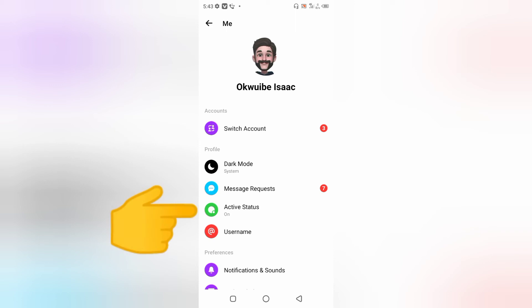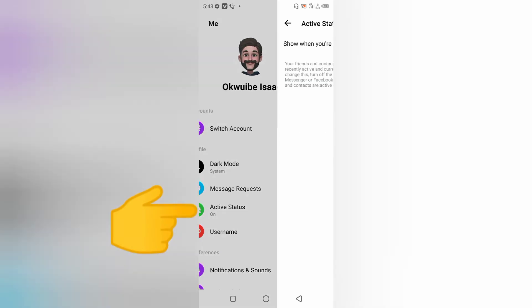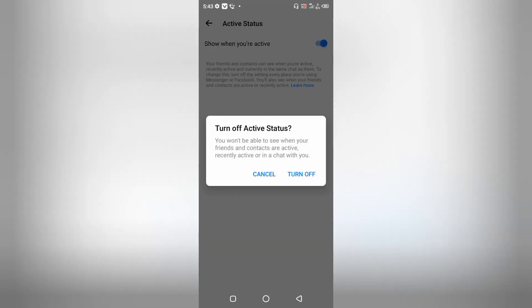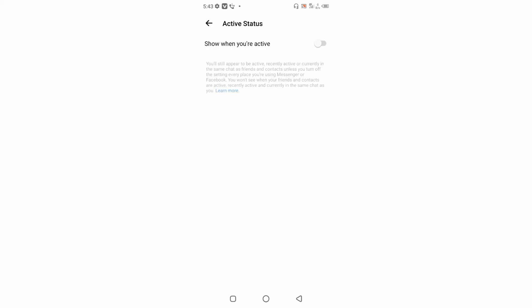It's actually the fourth option. Click on that one, and you're going to find this option that says Show When You're Active. Just go ahead and turn this off and click on Turn Off. None of your friends are going to find out when you're online on Facebook.